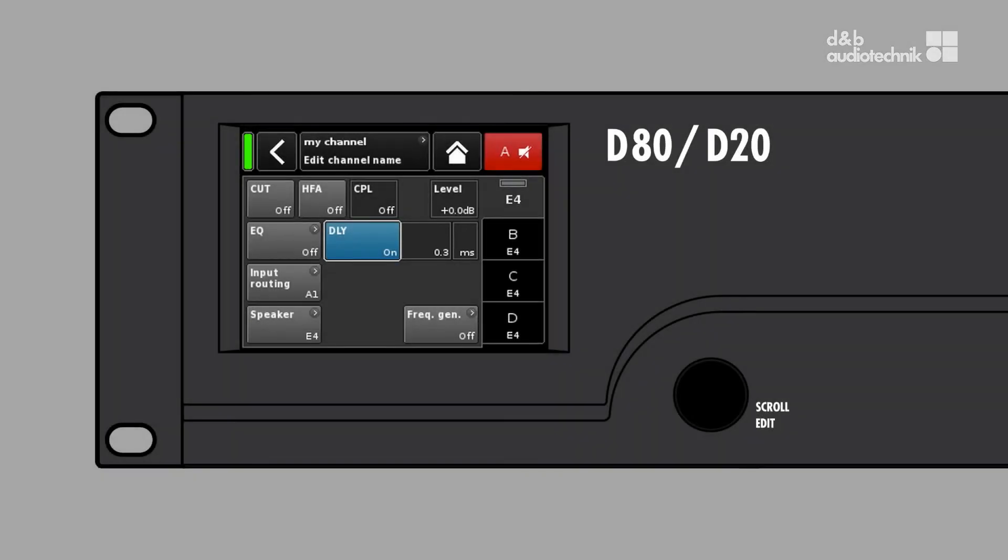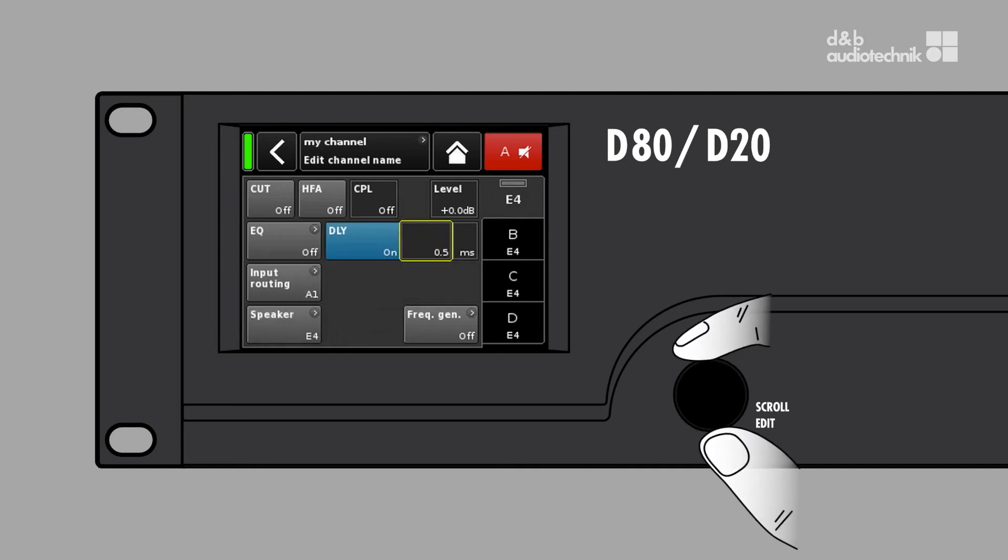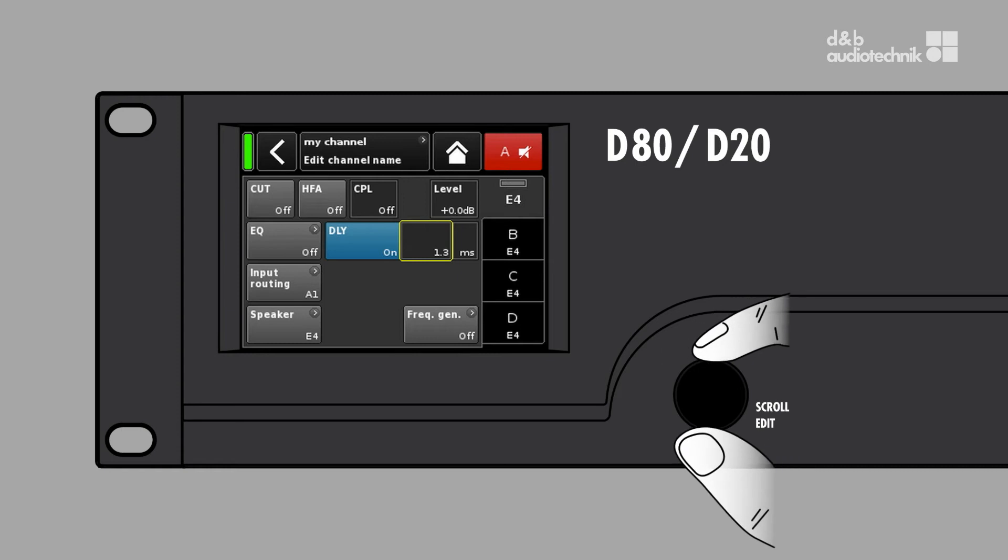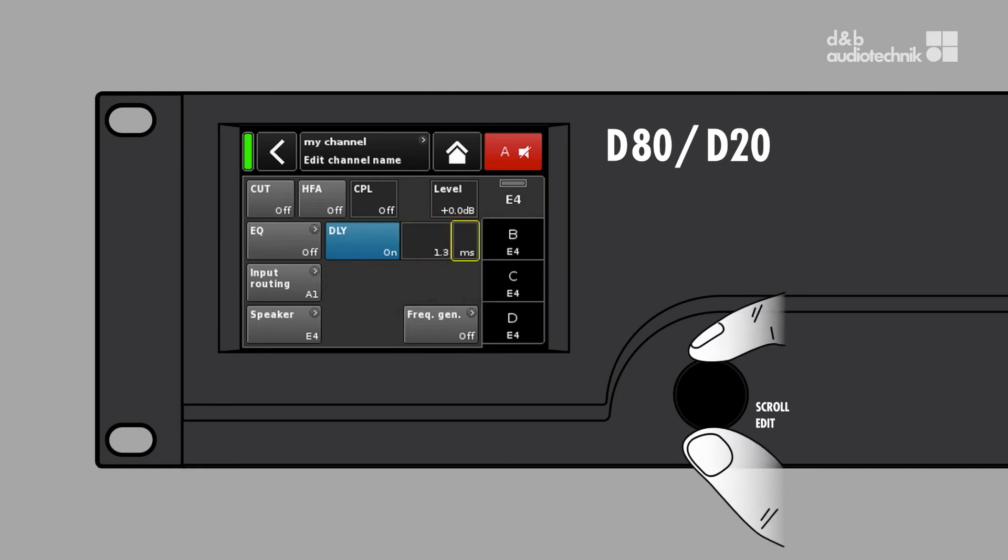To change the delay value, just tap the delay value button and use the rotary encoder. If you have changed the delay unit, the value is adapted automatically.